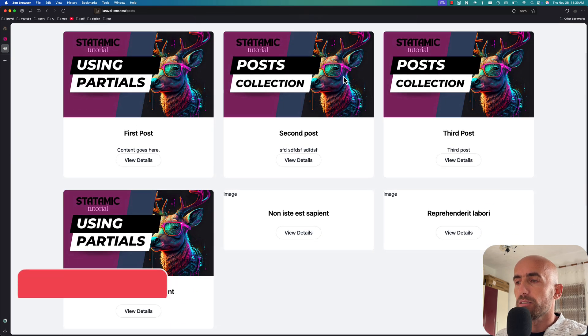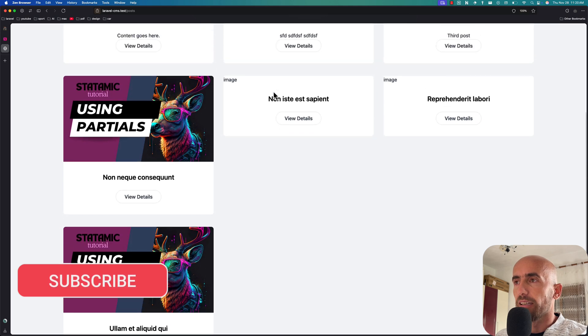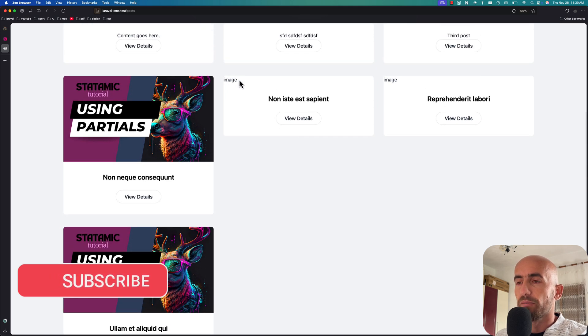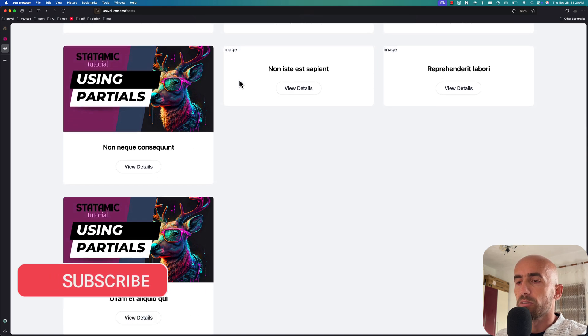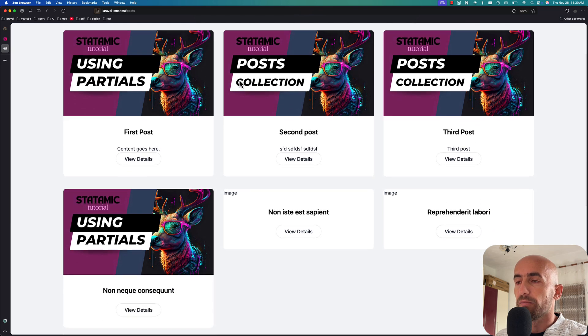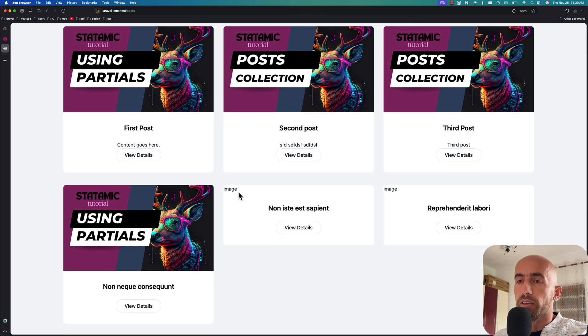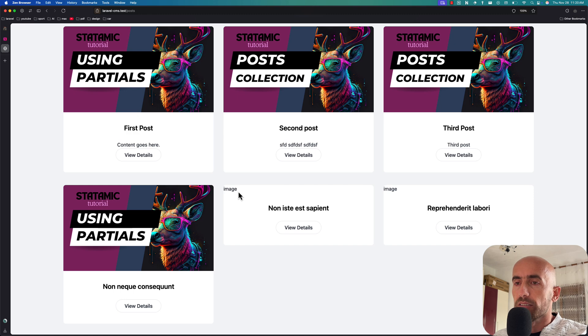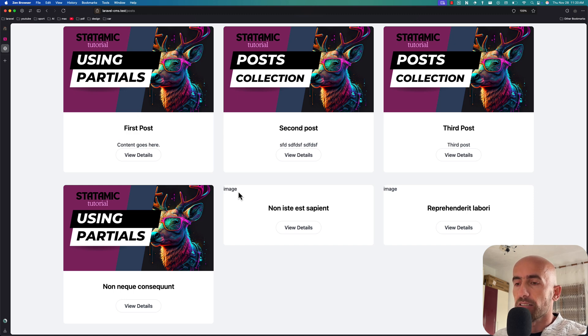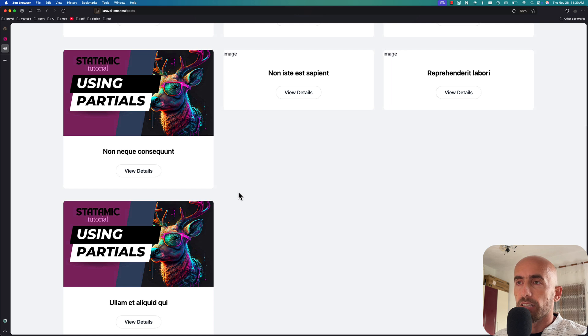as you can see we don't have the image and it's not looking very good. So first let's see how we can validate so it's always going to be required to upload the image, and also work with pagination.